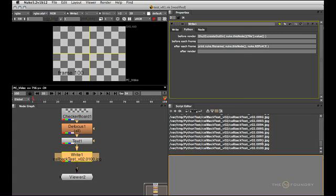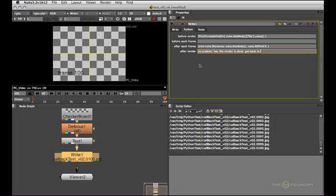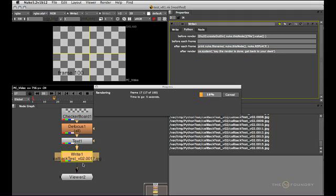And lastly I want to hear a sound when the render is done. And because I'm on OSX it's pretty easy to just use the say command system command which invokes the text to speech feature. So I'll just go os.system. Make sure you have the OS module imported in your menu.py. And then I'm going to invoke the system command called say. And let it say something. Let's see if that works. The render is done. Get back to your desk.